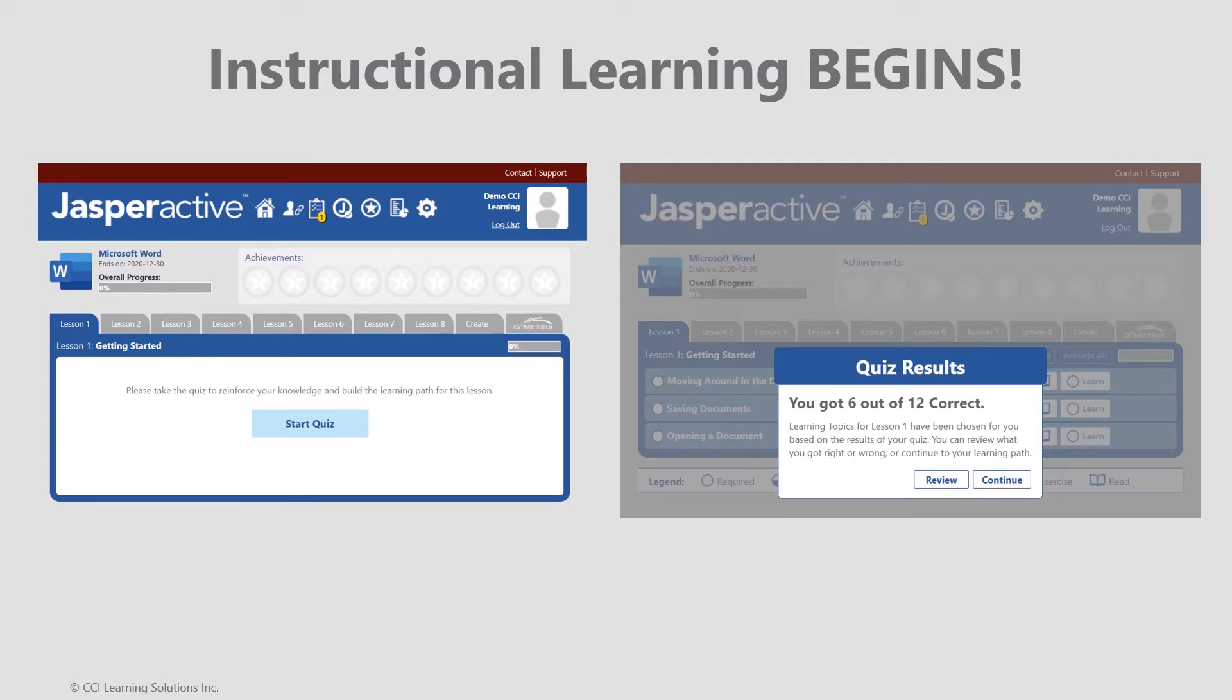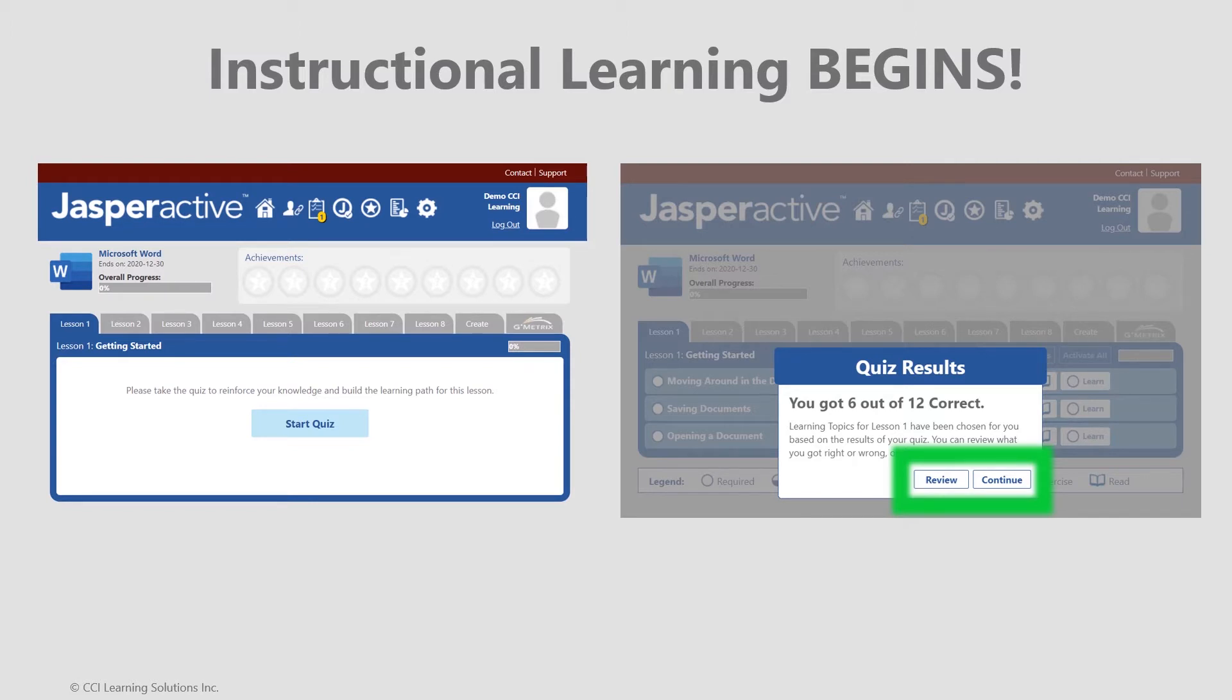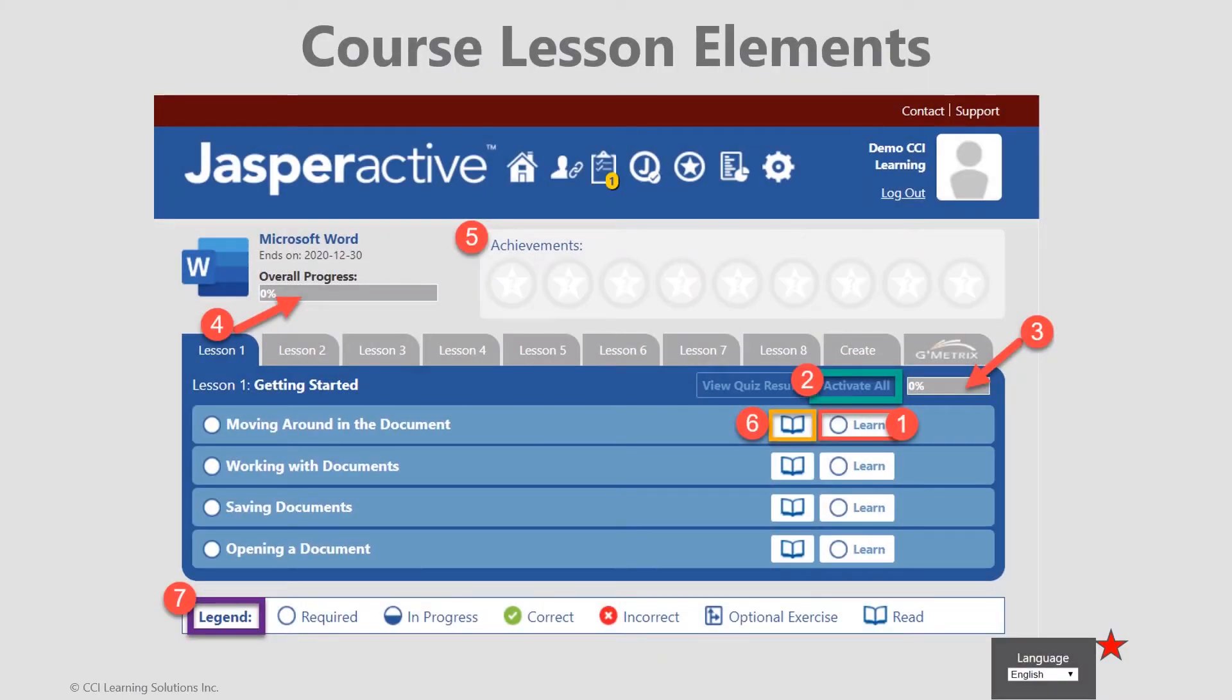Jasper Active will automatically grade the results shown on the right and store them for reporting. Make note though that reviewing quiz results is an option now and anytime later. At this point, simply click continue. Following the benchmark and the lesson one quiz, you'll begin course progress from the learn option.